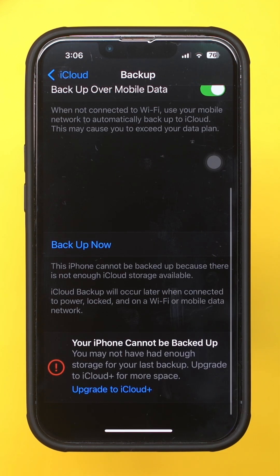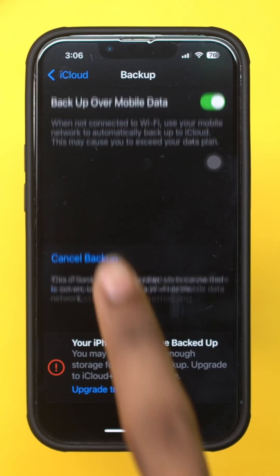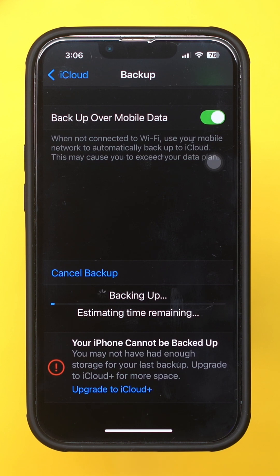Now that you know how to delete messages from your iCloud backup or adjust your iCloud settings to stop future backups of messages, you are all set.